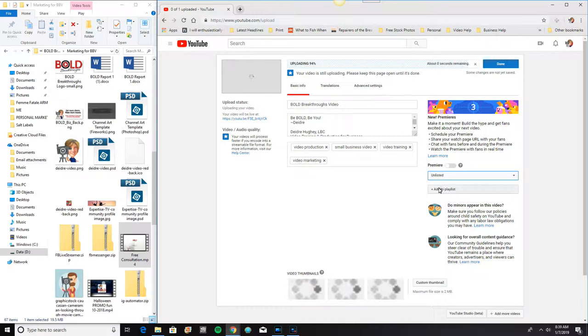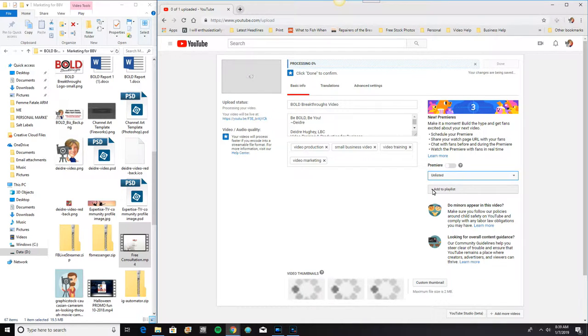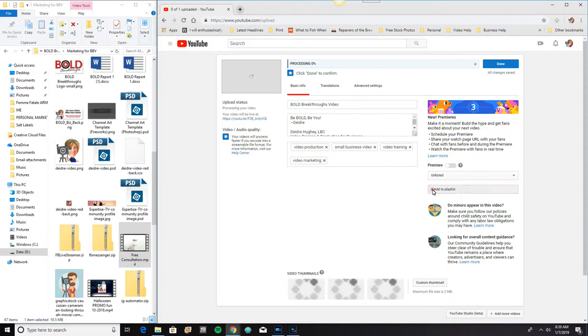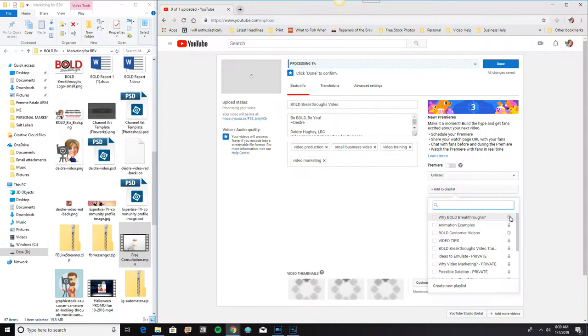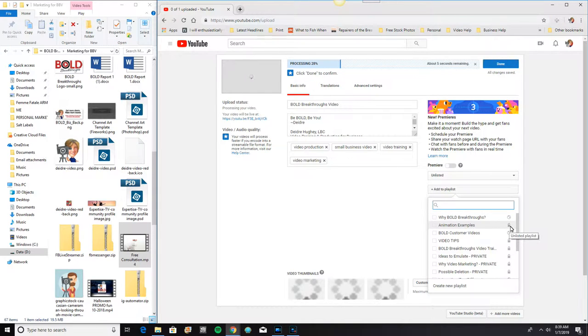Now you can see here, you can also add it to a playlist. I happen to have several different playlists available. You can set them to public or to private or unlisted.